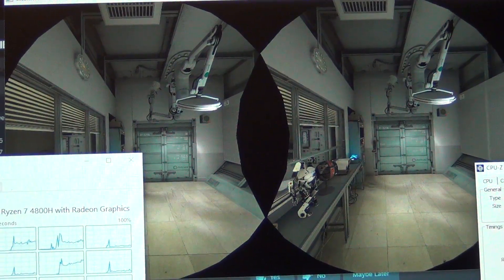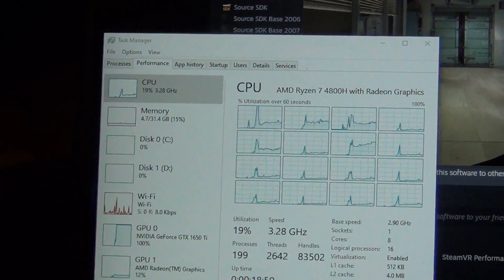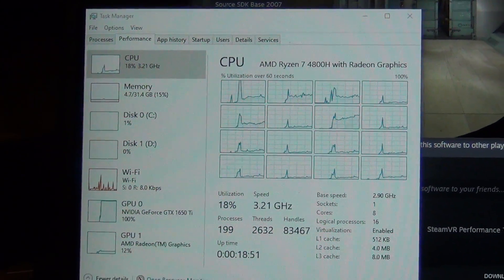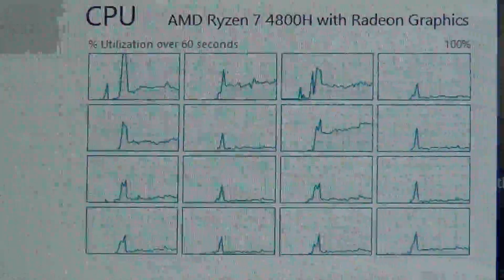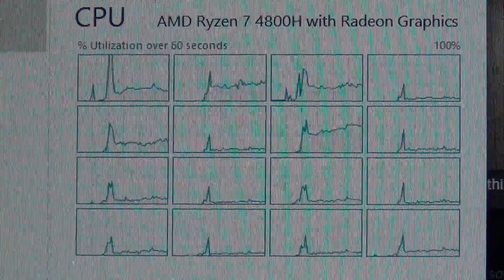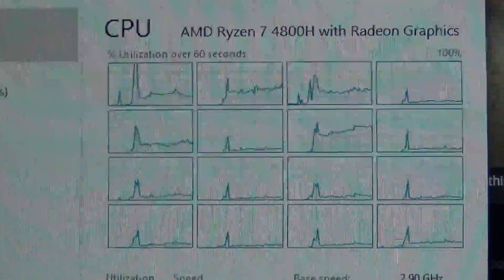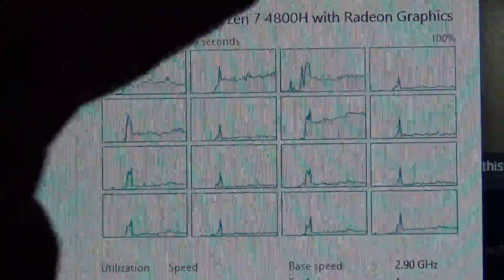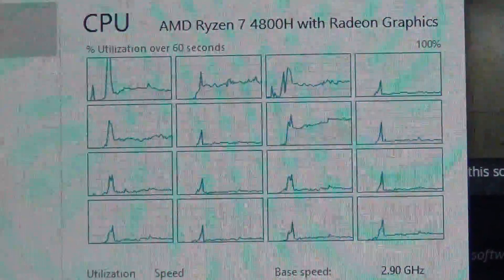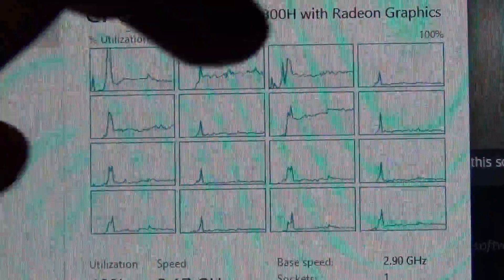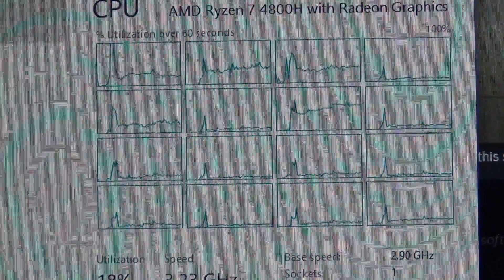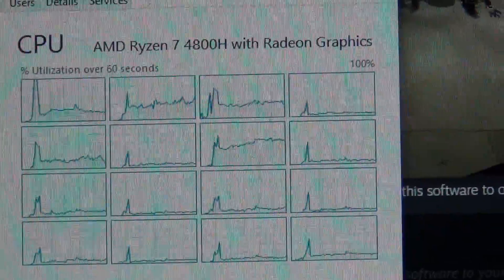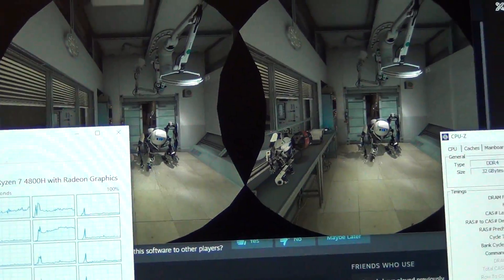You can see the CPU, all 16 threads - well not all 16 threads, but gaming takes about, you can see one, two, three, four, a little bit of five - about five cores or five threads are being used right now for the VR benchmark.